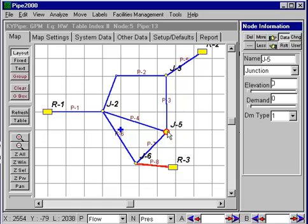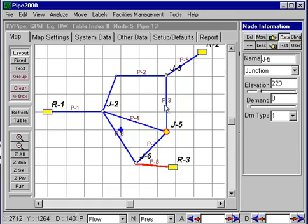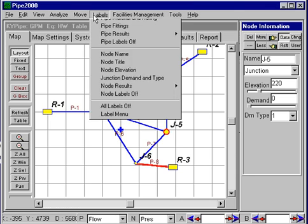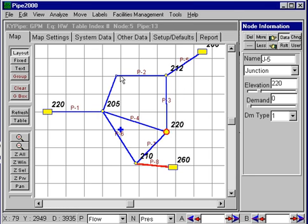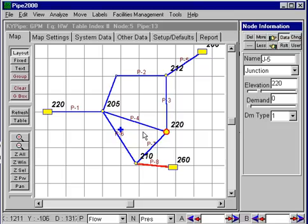So we have all the data entered now. It would be good to go in and turn on labels like the elevations, make sure we have elevations for all the points — and we do. This intermediate node is not necessary. So now we can do an analysis: first we do an error check and we get no errors, that's good, and then we do the analysis.